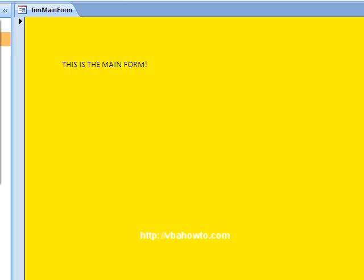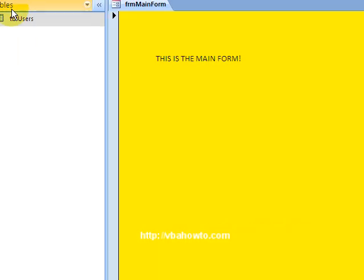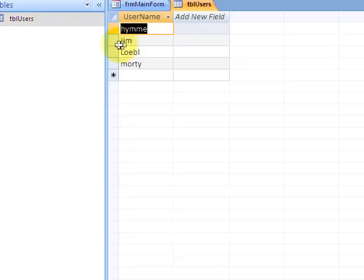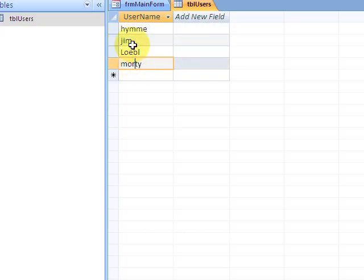Before we go on to anything else, I'm going to show you my table. This is called TBL users and it's my little table I'm holding all my user data in. When I included Jim, I'm checking this table right here.